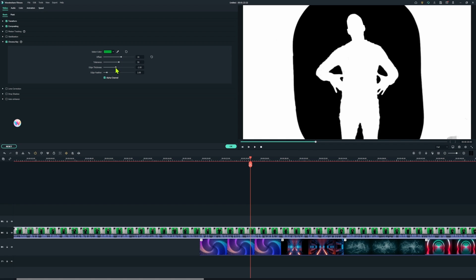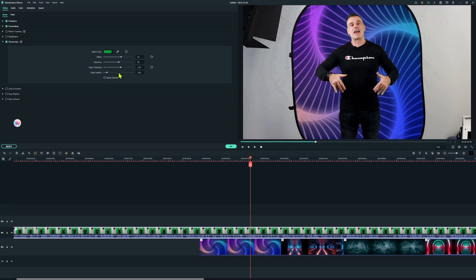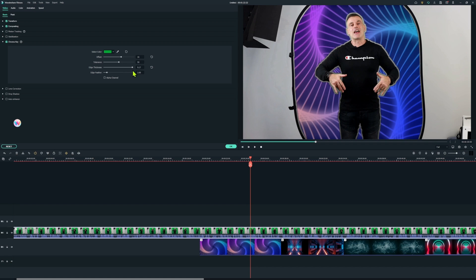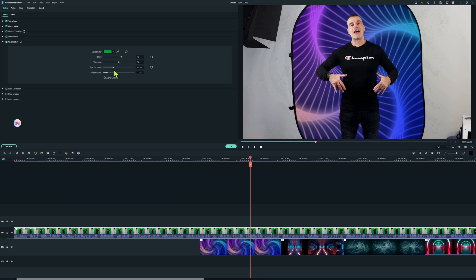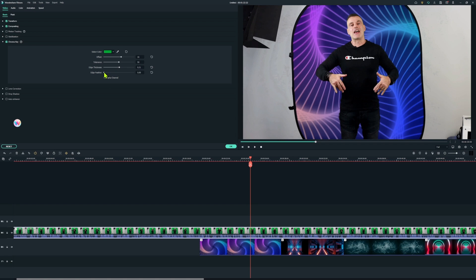We can then adjust the edge thickness and we can also adjust the feathering. So to make those final adjustments I'm going to uncheck the alpha channel and have a look at that footage with the actual background behind me and that is looking pretty good. I'll just adjust that edge thickness. If we go too far with the edge thickness you can see we get a gray border around our footage and if we cut in too much by going into the negatives too far it kind of cuts into the actual foreground element so you've got to get the balance just right there and then you can play around with the edge feather for a smoother outline or a sharper outline depending on the look that you're going for.